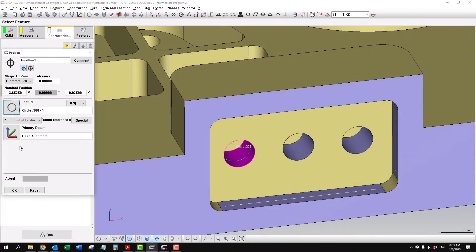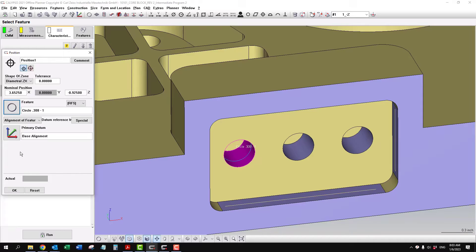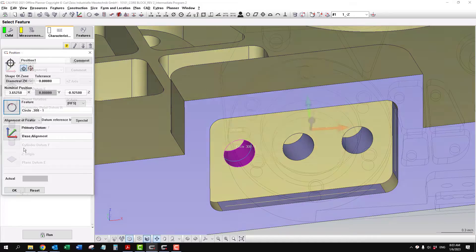There's actually two ways to set up your datums. You can do it directly in the position characteristic, or you can use a secondary line.